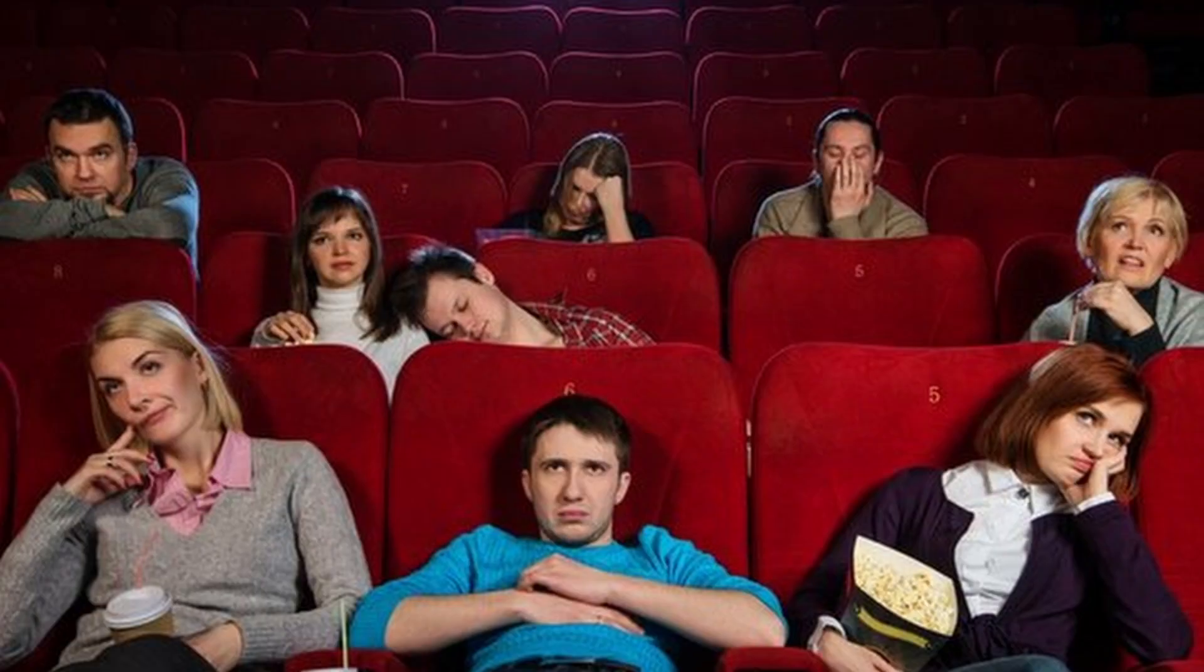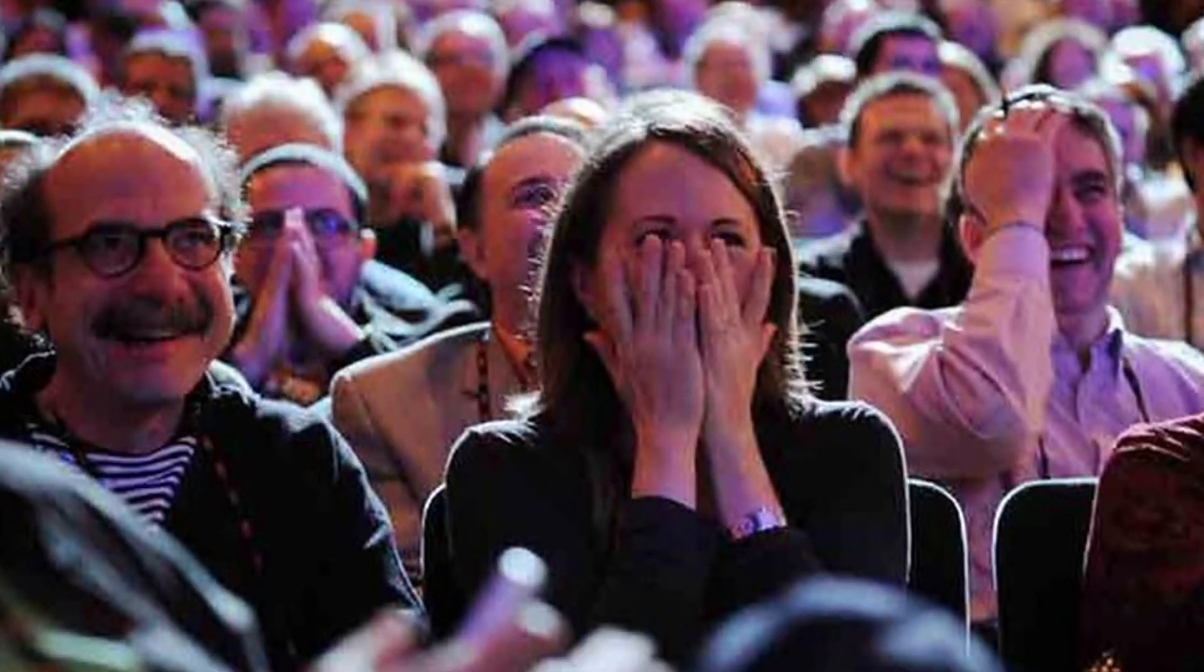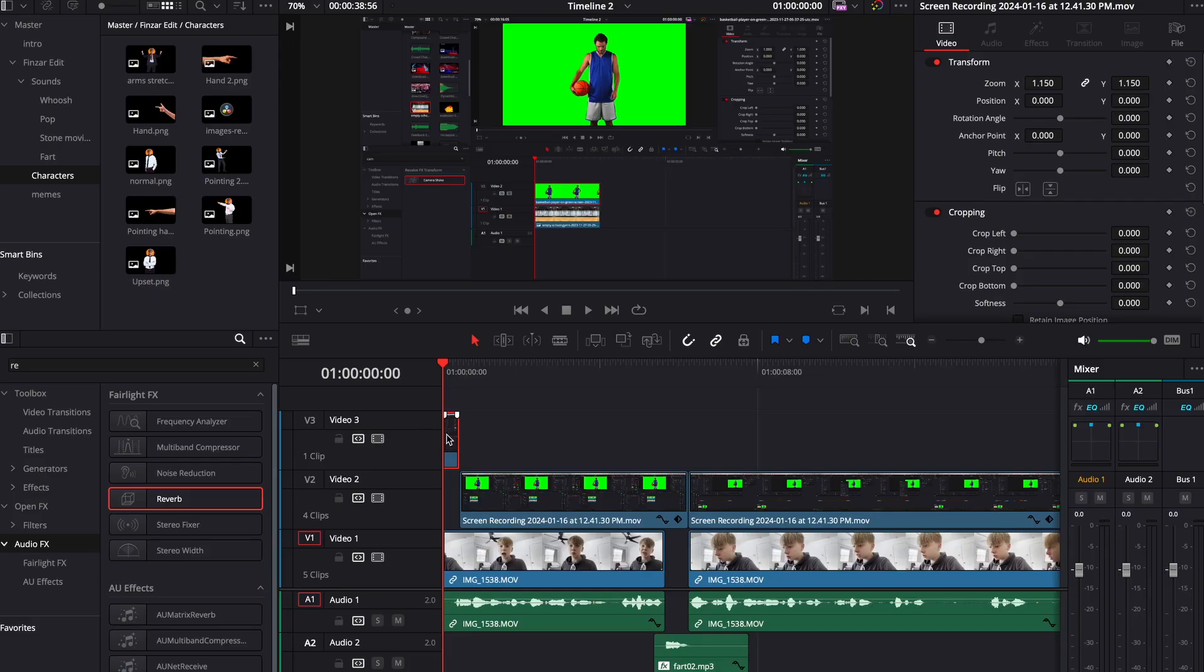Today I'm going to show you how to edit like Thinzor. Let's get started.